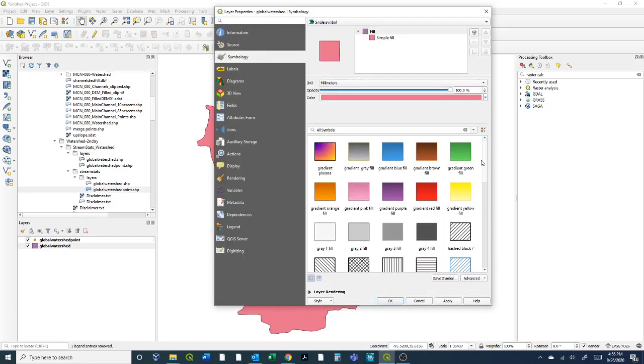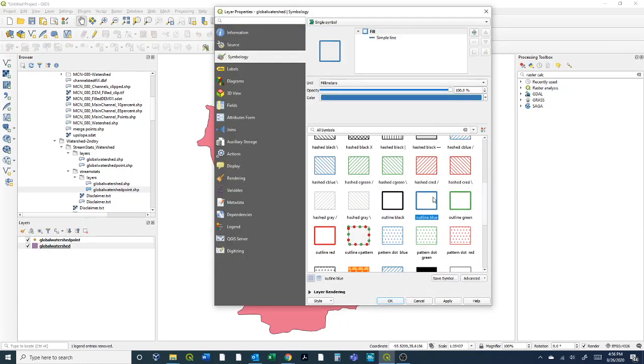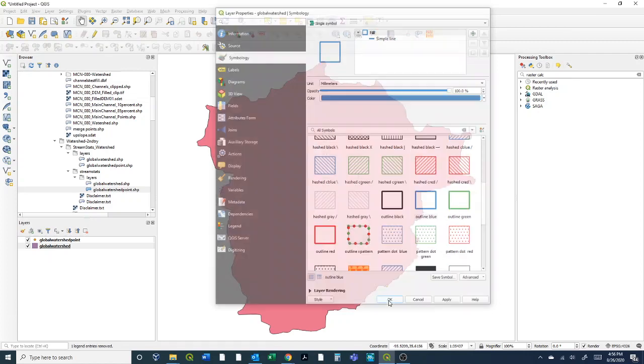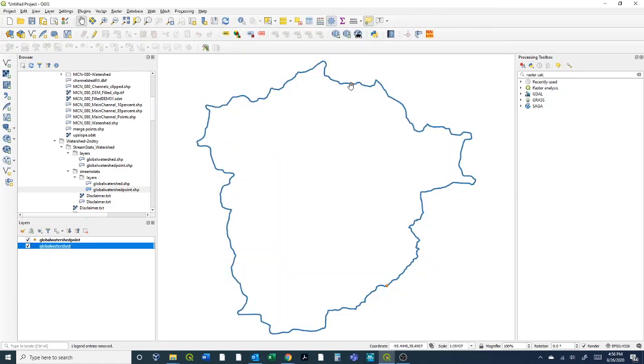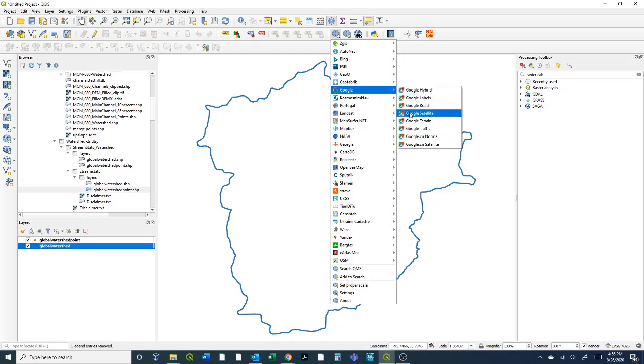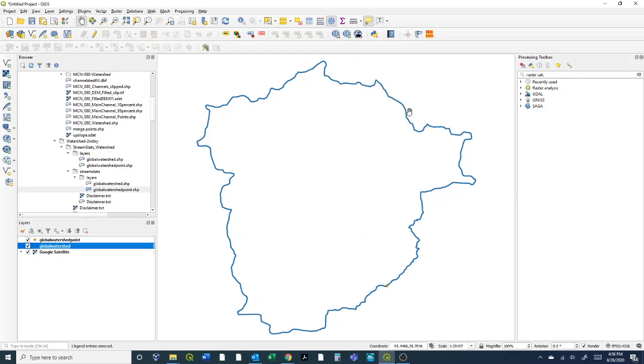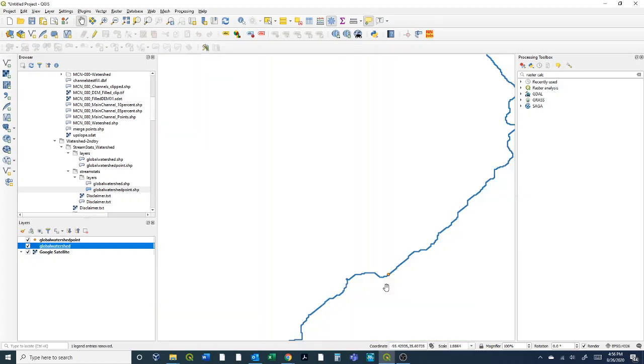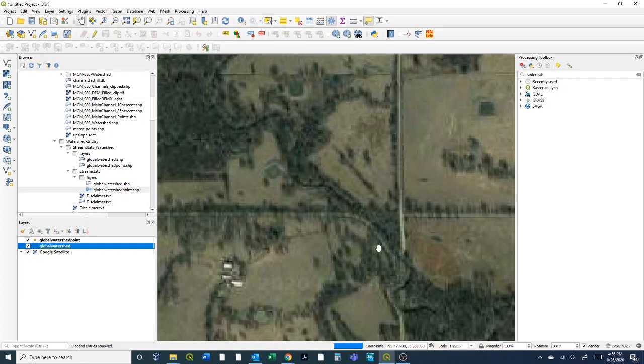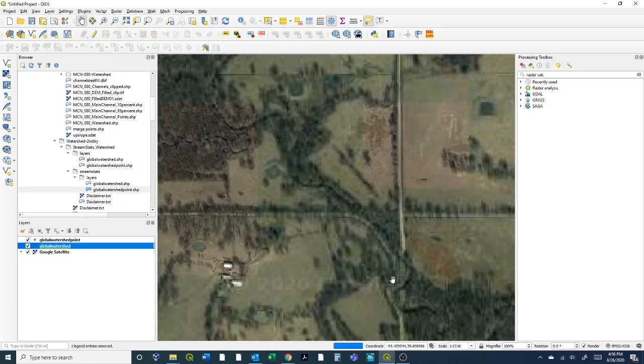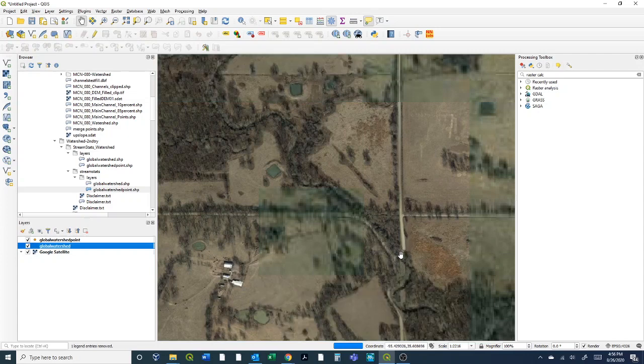I like to just make the symbology of these watersheds just have an outline so we can see what's inside of it. Then I have the Quick Map Services plugin downloaded and I like to just go to the Google satellite imagery because I know where this is and I know what it looks like. I can just scroll right back in to that point.